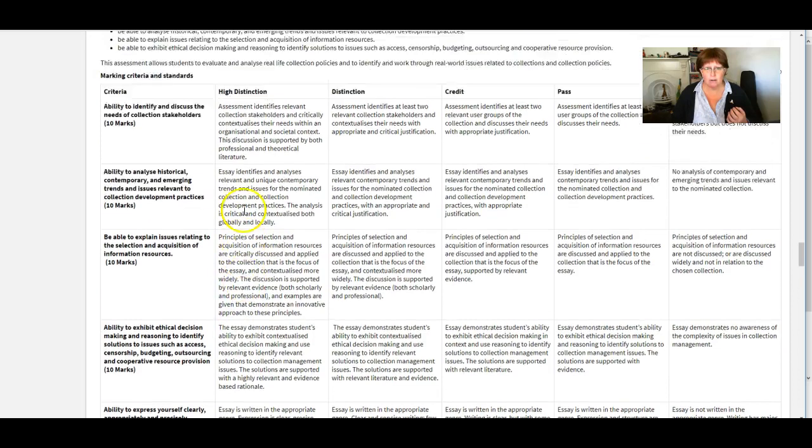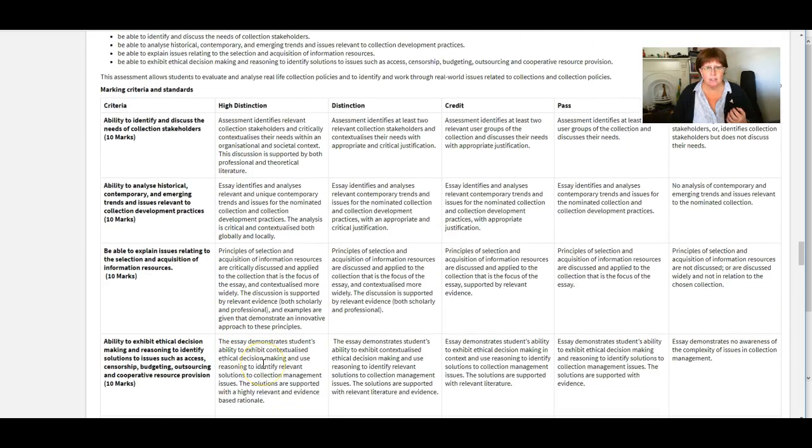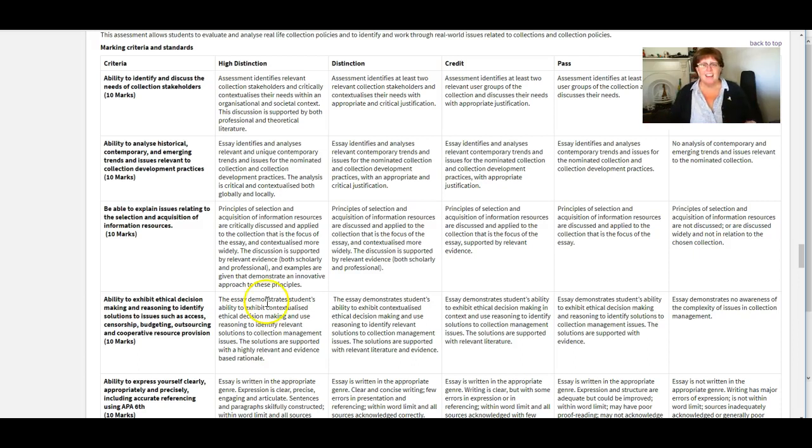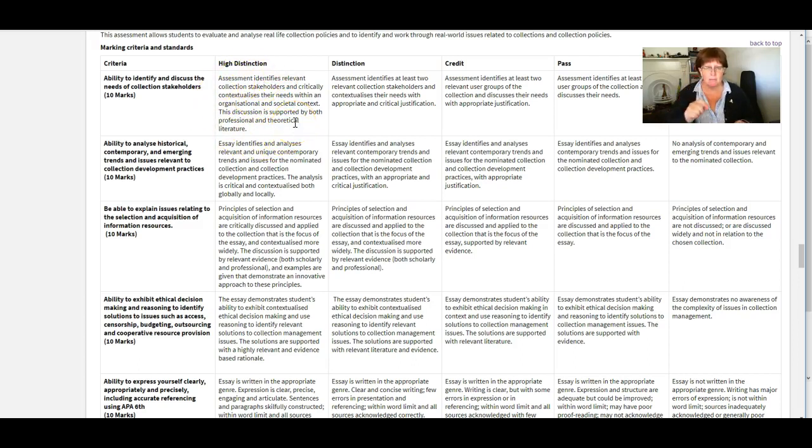And using APA referencing style. So have a read of what you need to do at it for each of those. I think I've said this to you before but if I haven't I'll say it again when I'm reading when I'm working to a rubric